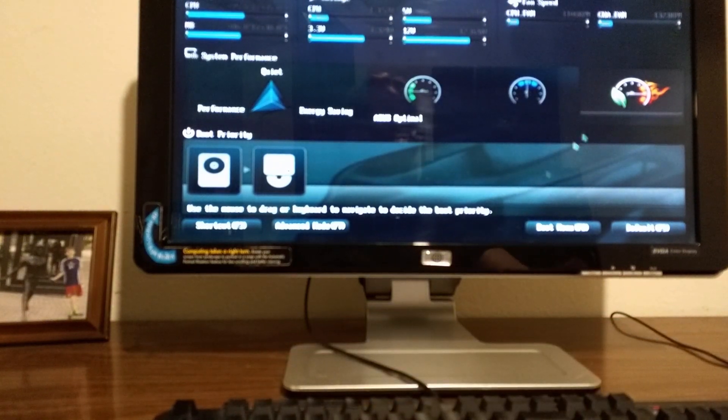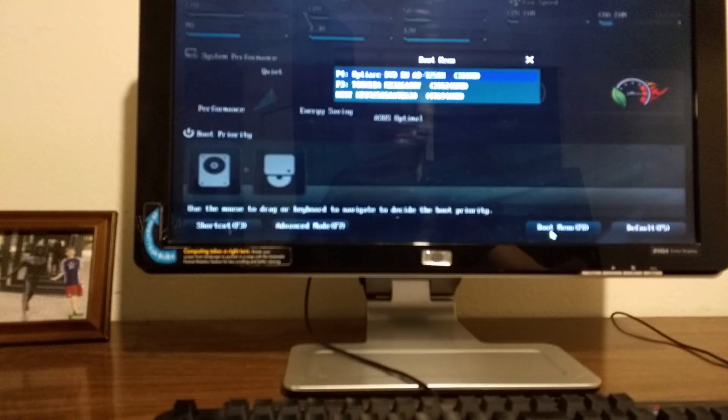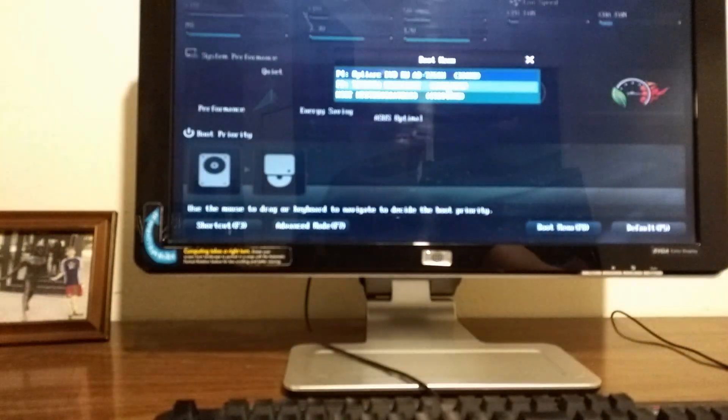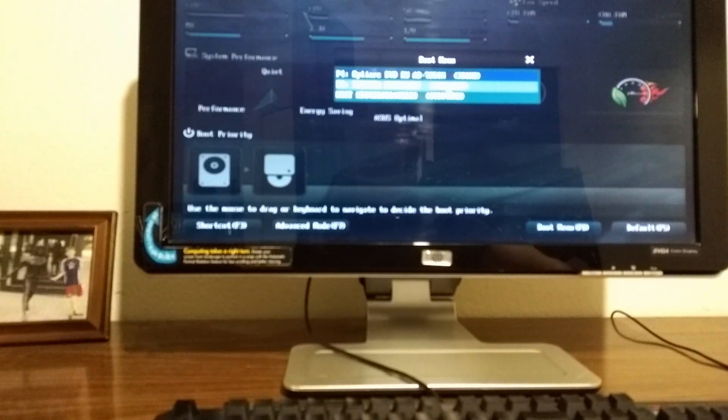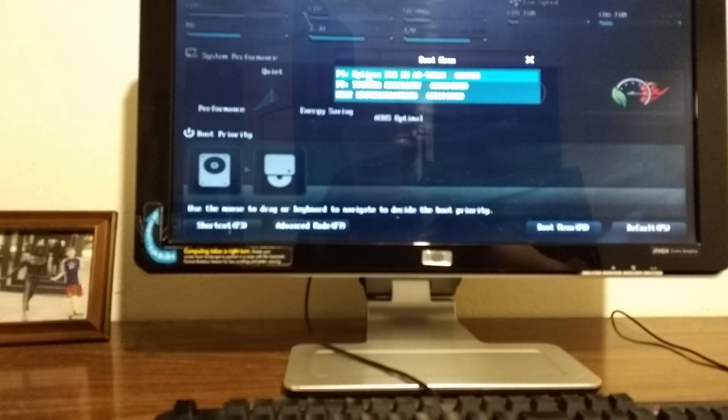So in here we can actually choose what we're going to boot from, so we want to boot from the DVD drive in this case, and it should boot us up to the DVD drive saying press any key to boot up.